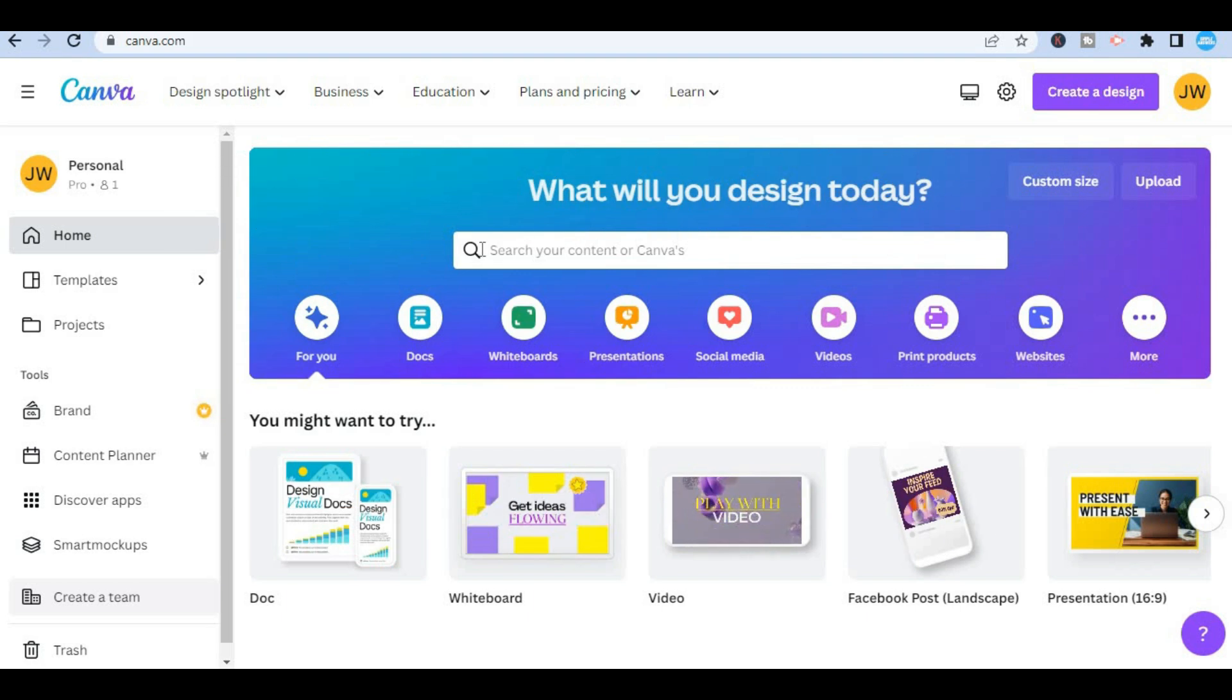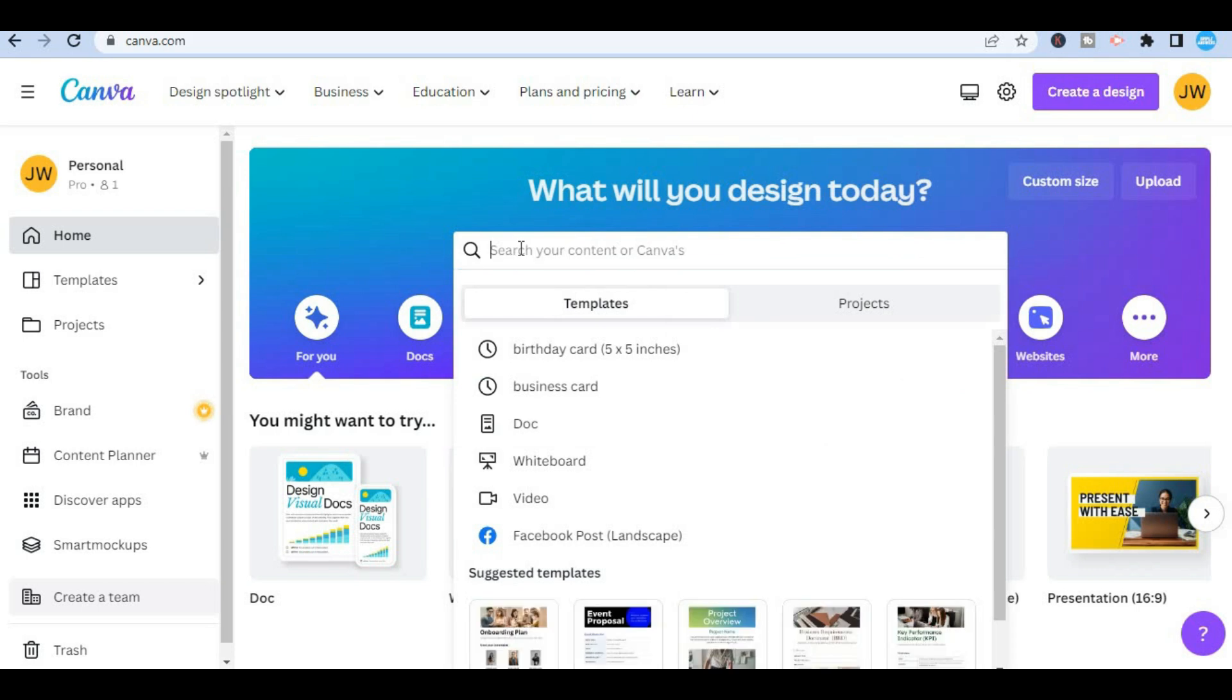Once you're on Canva you're going to simply tap in the search bar and from here you have to decide whether you want to make a folded card or you want a regular birthday card.